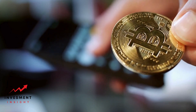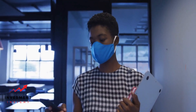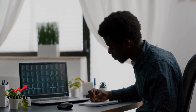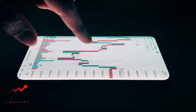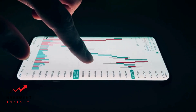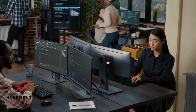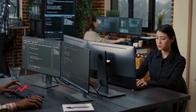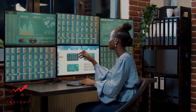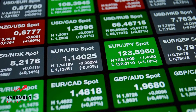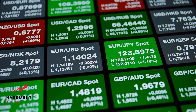The mechanics of forex trading — how trades are executed: forex trading involves buying and selling currencies in pairs. When a trader buys a currency pair, they are essentially buying the base currency and selling the quote currency. When they sell a currency pair, they are selling the base currency and buying the quote currency. Trades are executed through a broker who acts as an intermediary between the trader and the market. The broker provides the trader with a trading platform, a software application that allows them to access the market and execute trades. Traders can open and close positions at any time during the trading day, as the forex market is open 24 hours a day, five days a week.